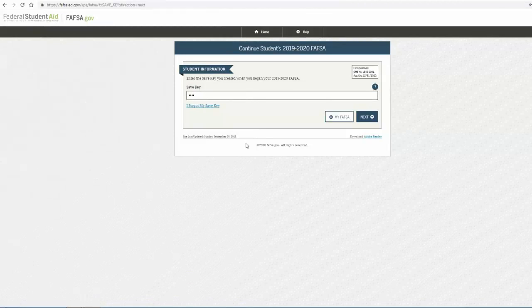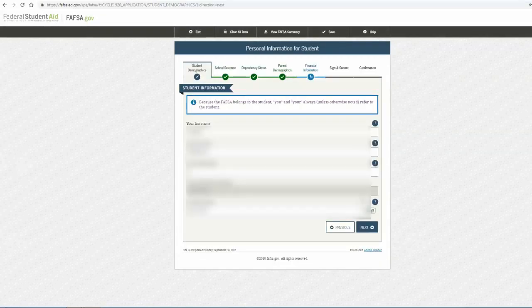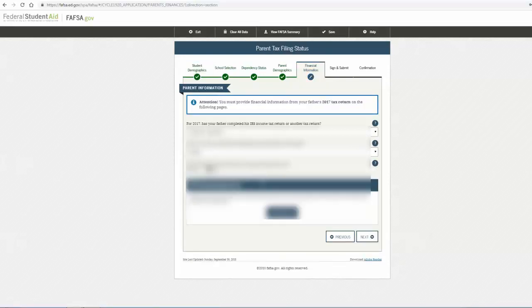Click Next to continue. The DRT option will be available under the Financial Information tab at the top of the screen. Once on that page, verify that the information is correct for either yourself or the parent, then select the button that says "Link to IRS."